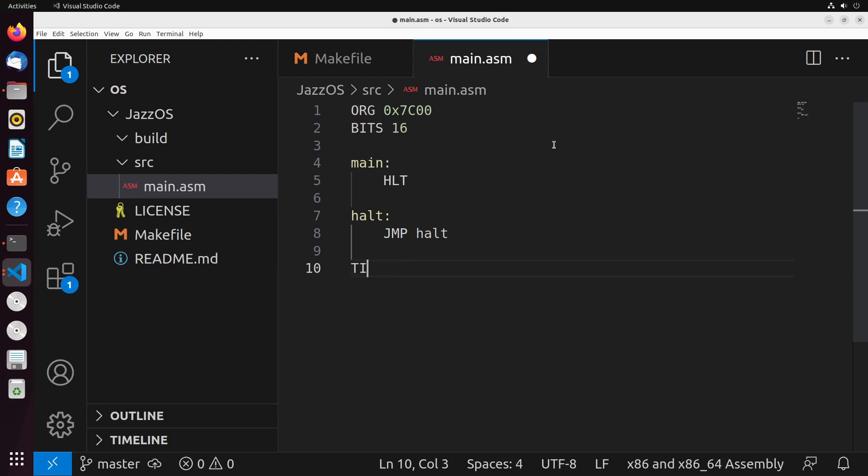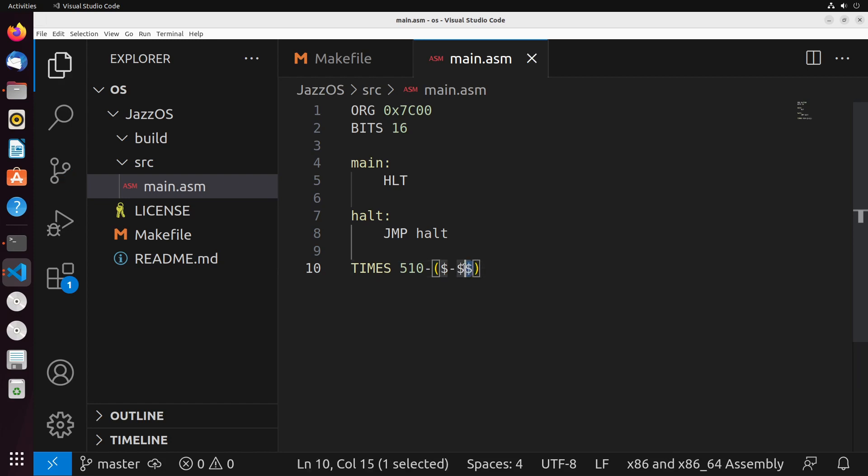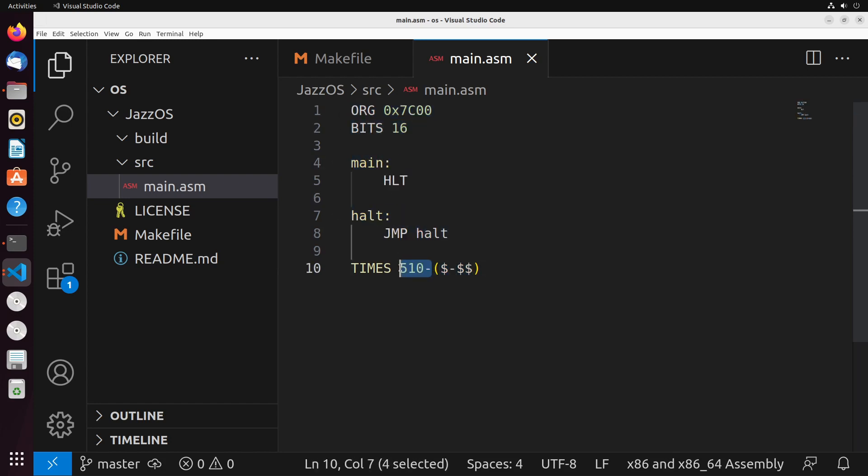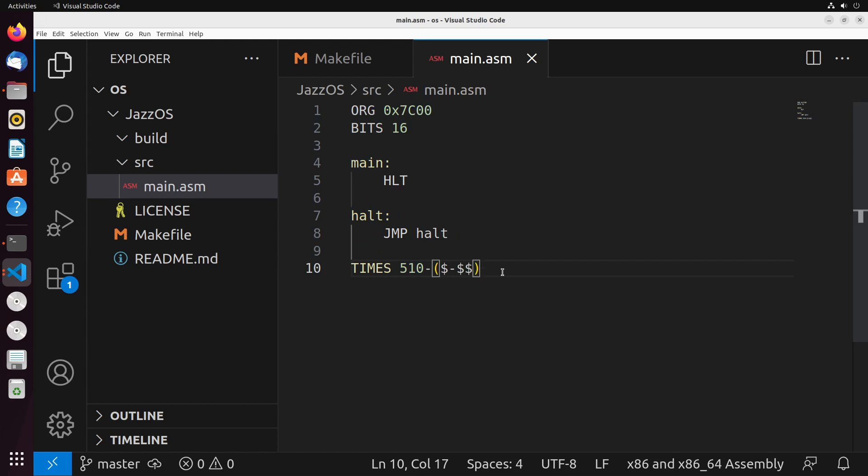So to get to the last two bytes, what we do is we do the times operation. What the times operation does is it repeats the thing that I'm going to say a specific number of times. The number of times that we're going to repeat it is going to be 510 minus dollar sign minus dollar sign dollar sign. What this is doing is this right here is going to tell us how many bytes our program currently takes up. So basically, this tells us how many bytes all of this takes up, we take 510 minus that value, because that will give us enough bytes that will get us up to the location of 510 in memory. That's generally what this code is doing. In terms of what we're going to do that number of times, we're just going to write zeros. So we're just going to write a whole bunch of zeros until we get up to byte number 510.